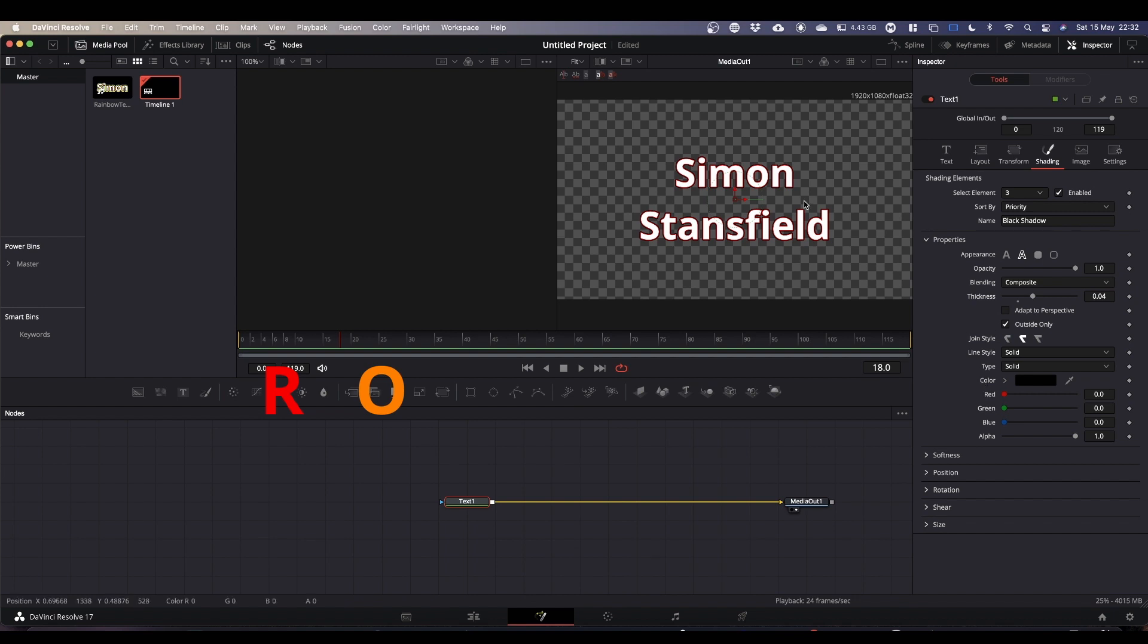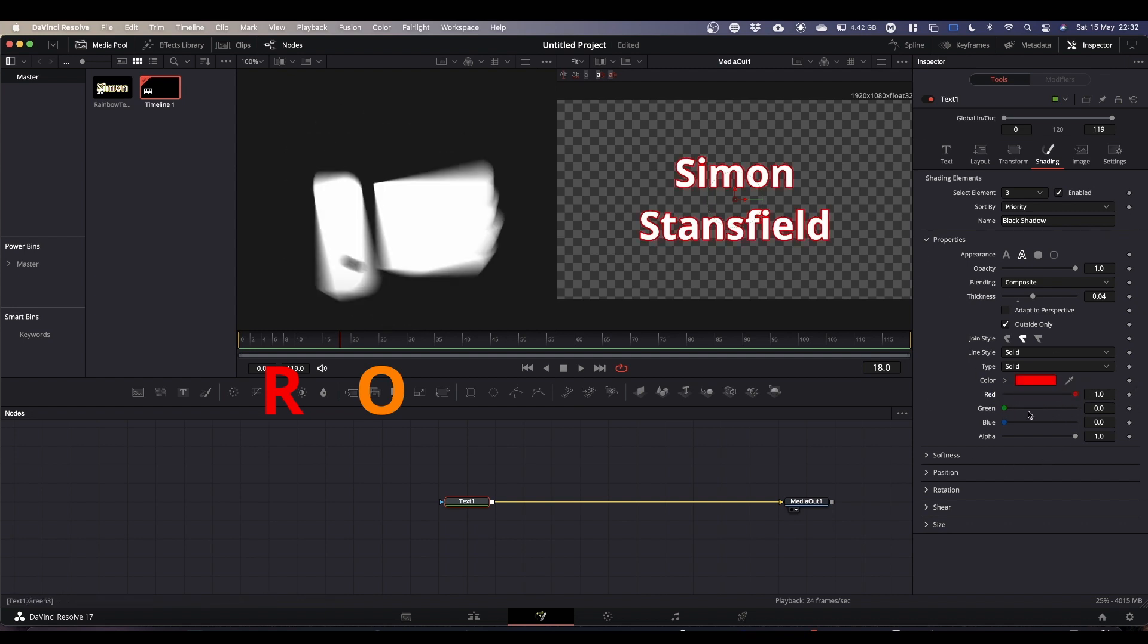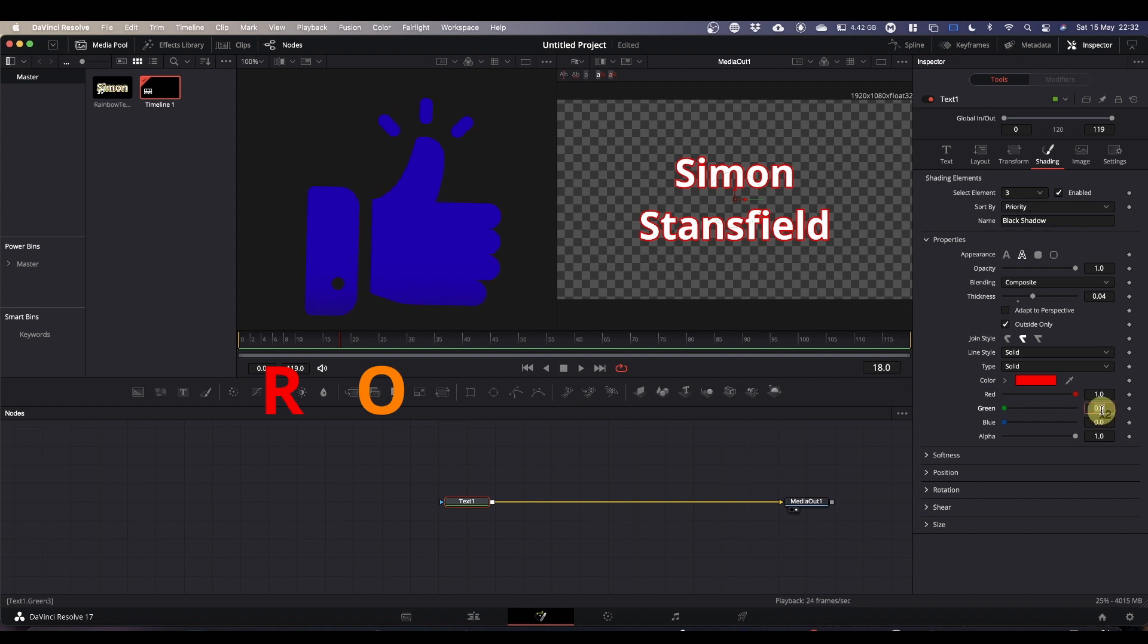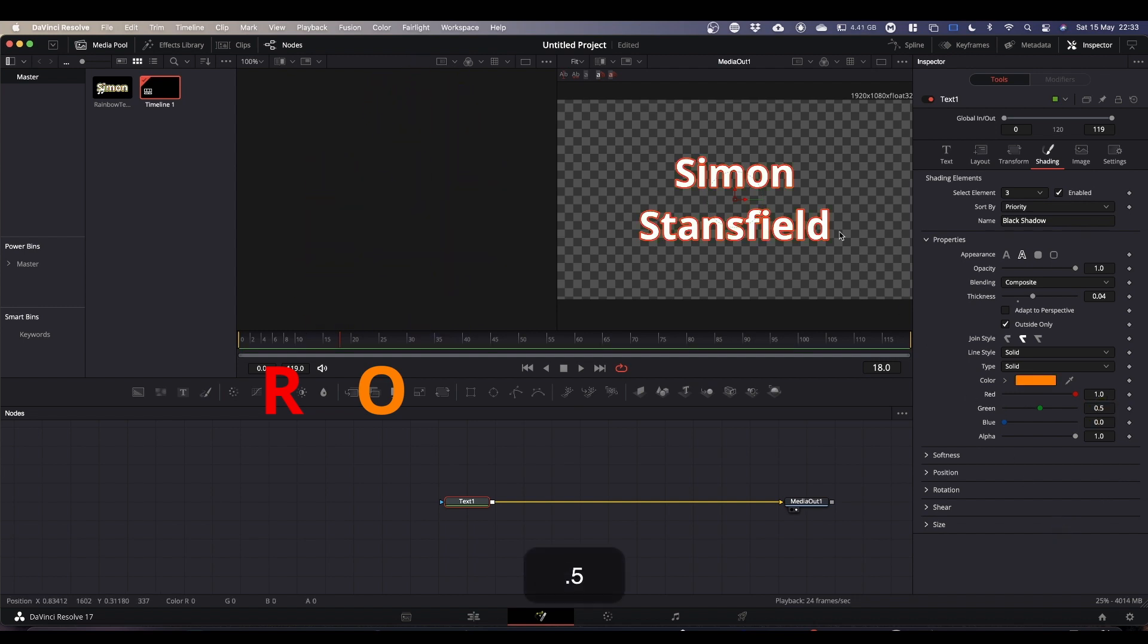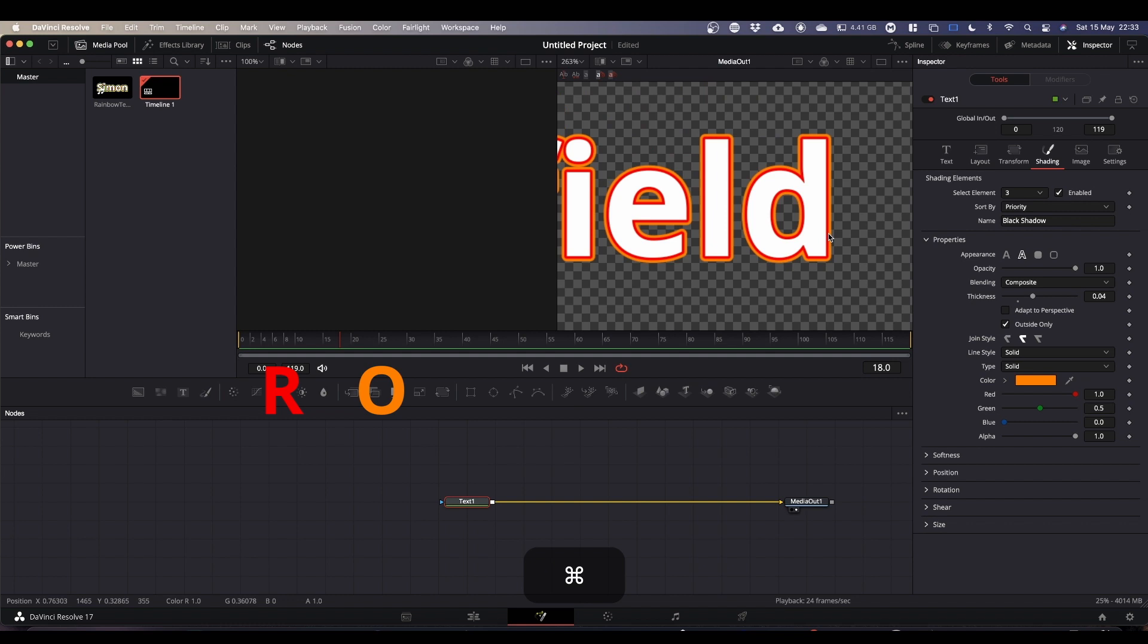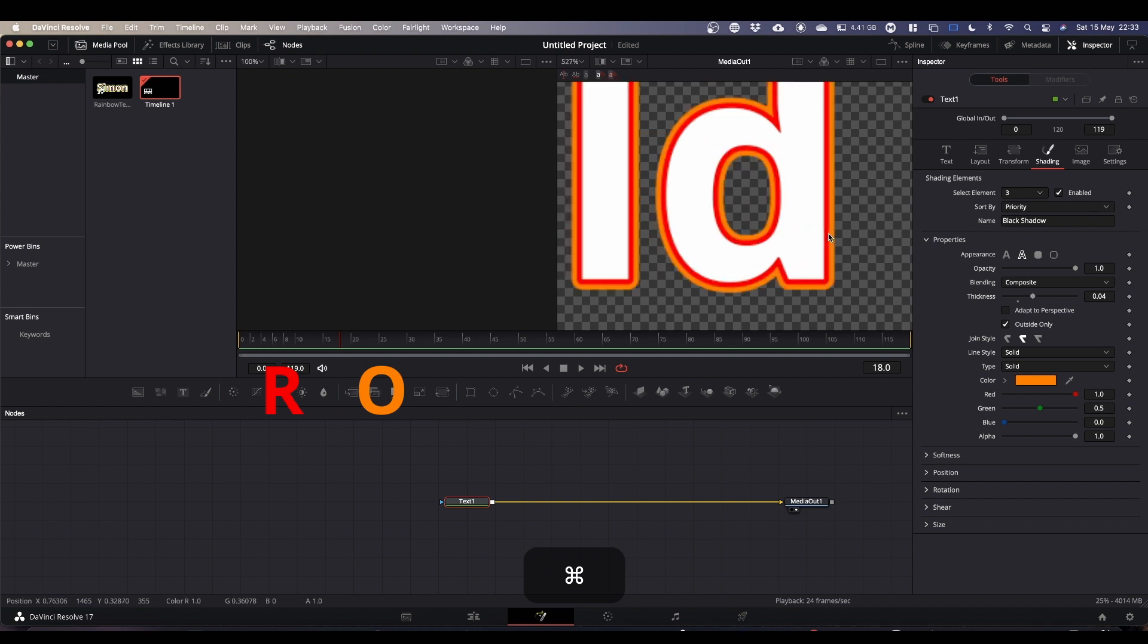Now we're going to change it to the second color, which in my case is going to be orange. So I'm going to basically build a rainbow coming out. If we look closely now, you can see we've got our red outline and our orange outline.